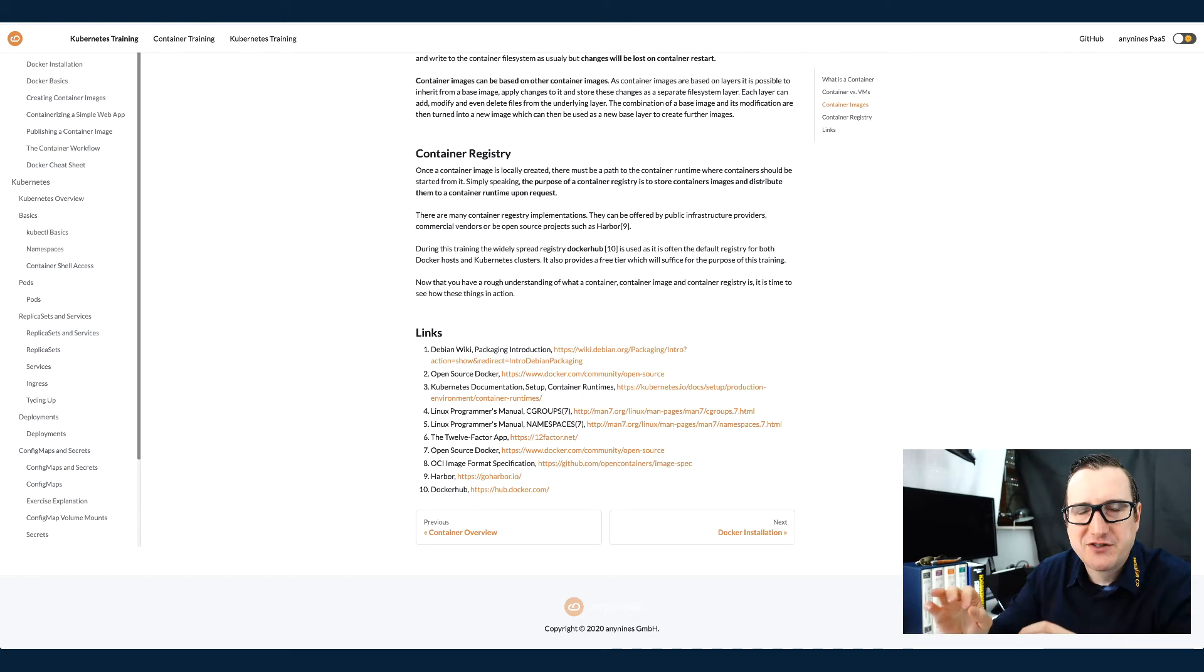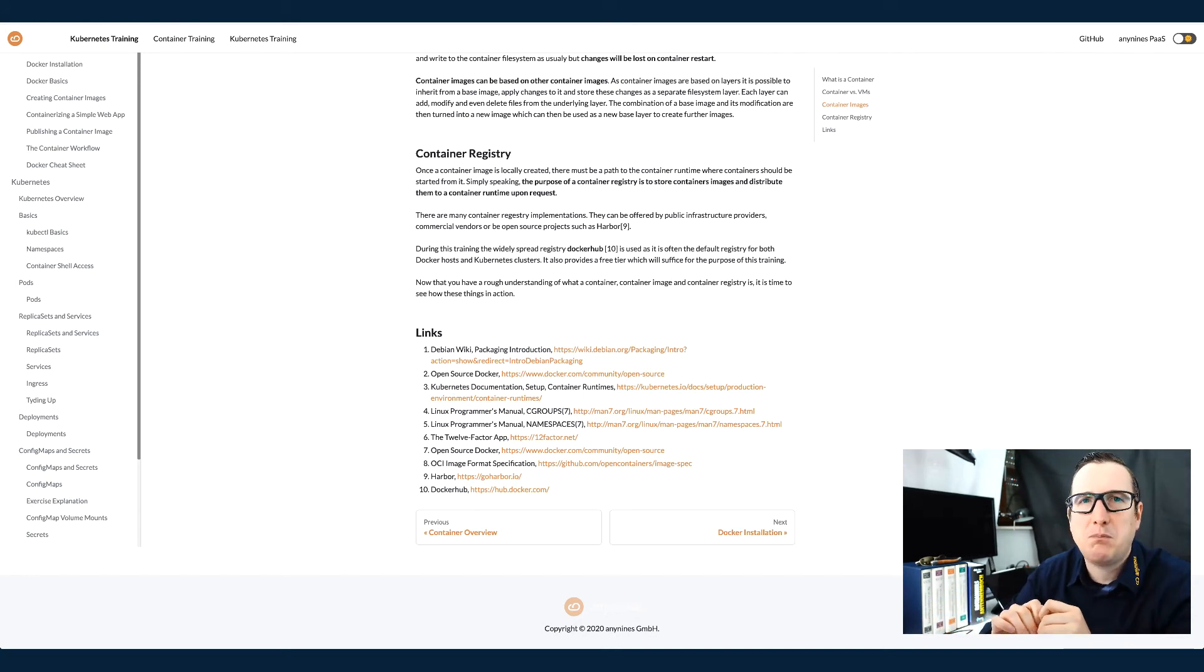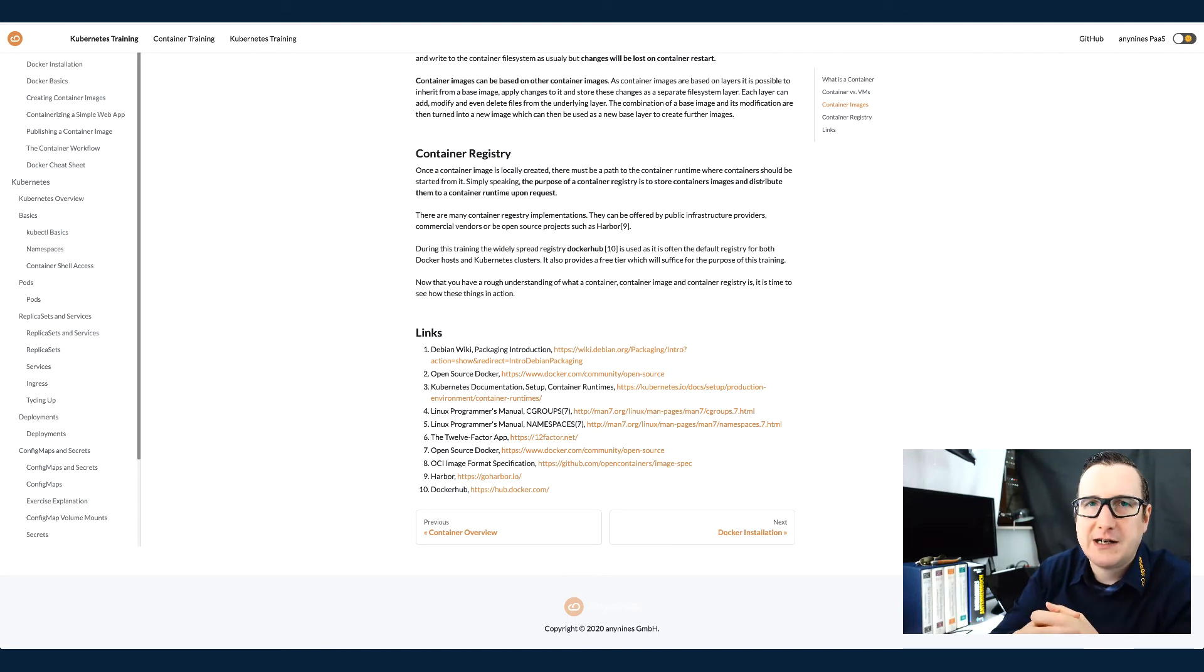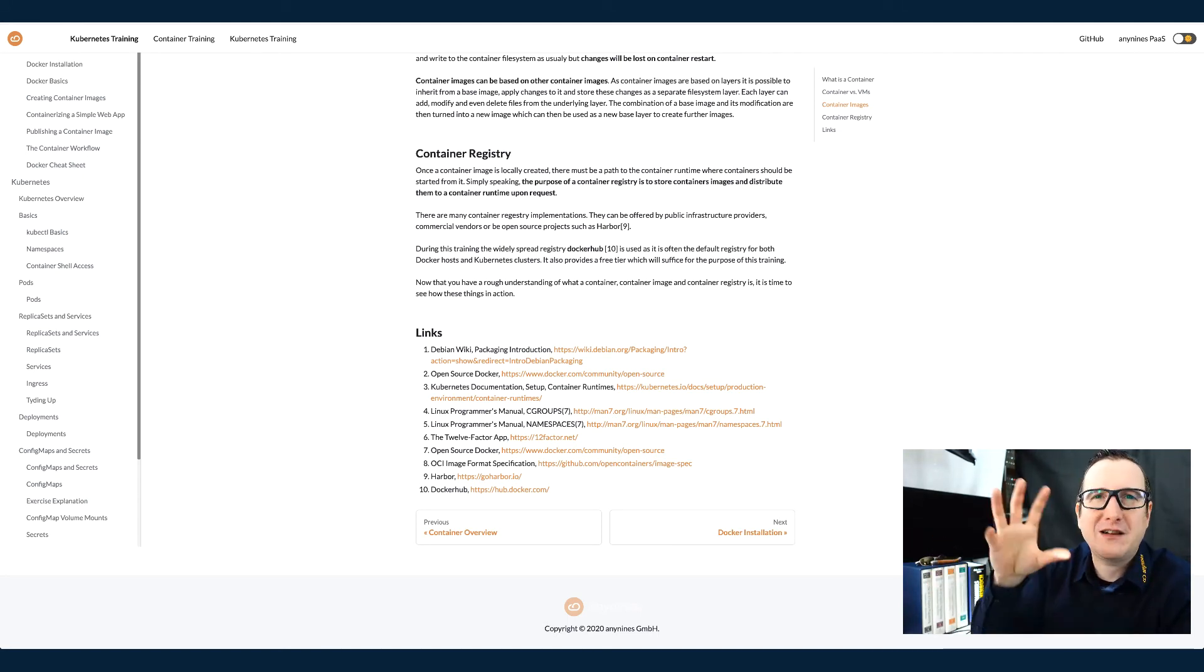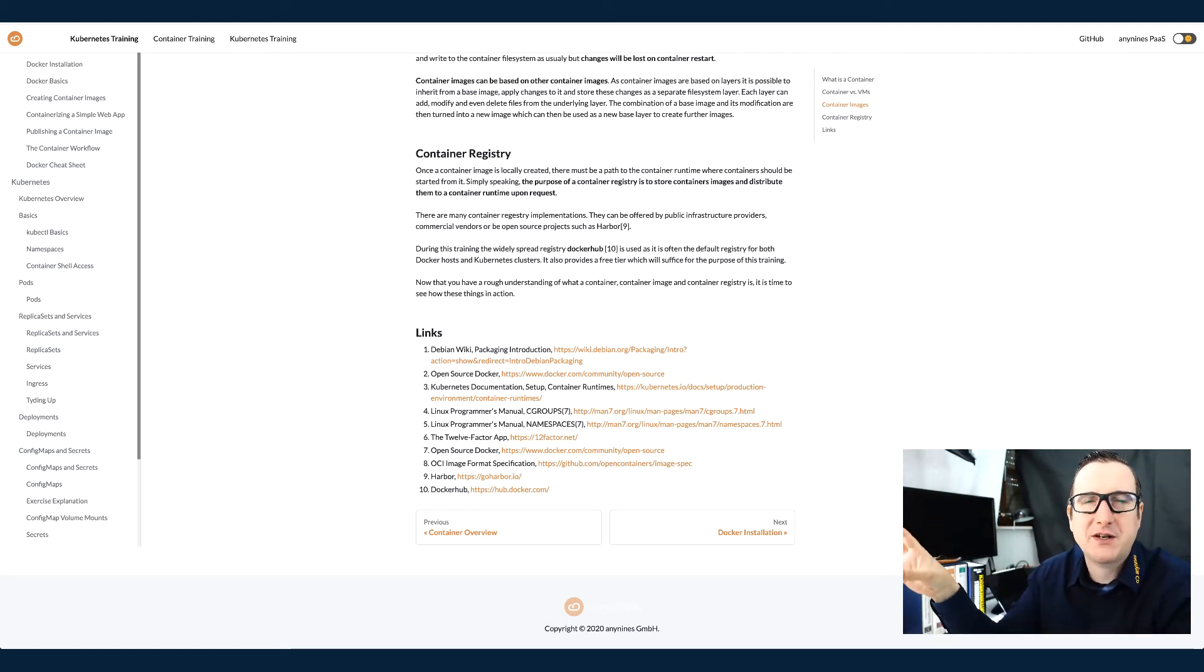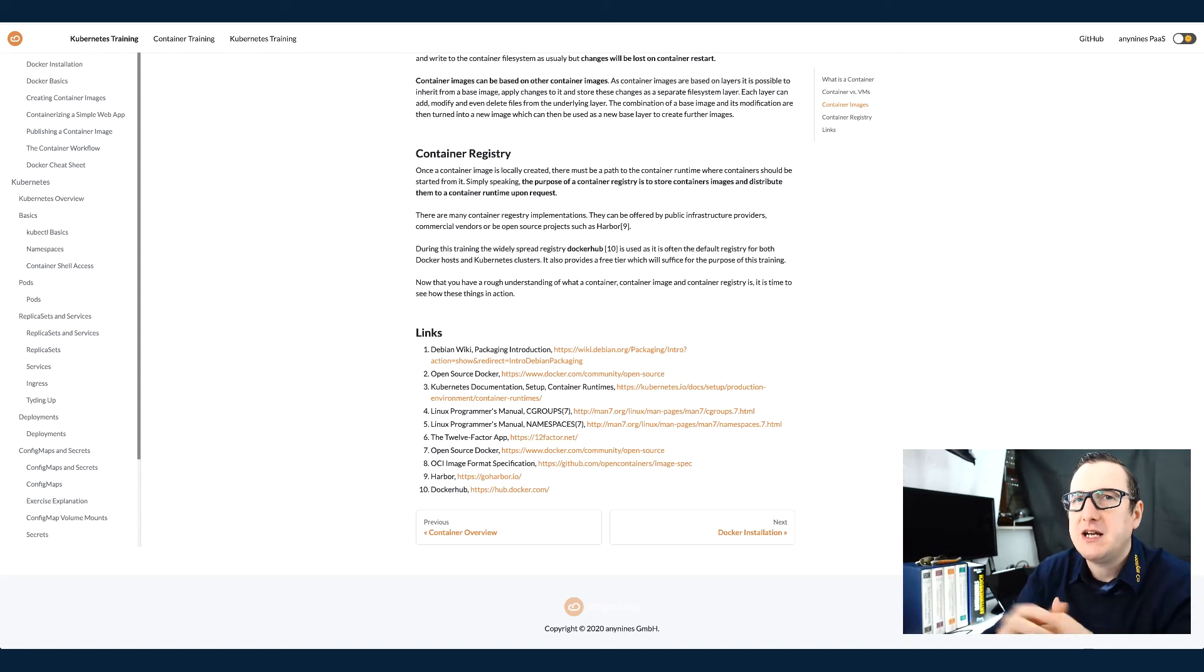So there are several so-called container registries, which is basically a blob store for binary large objects. Like an object store with a little metadata information management around it.